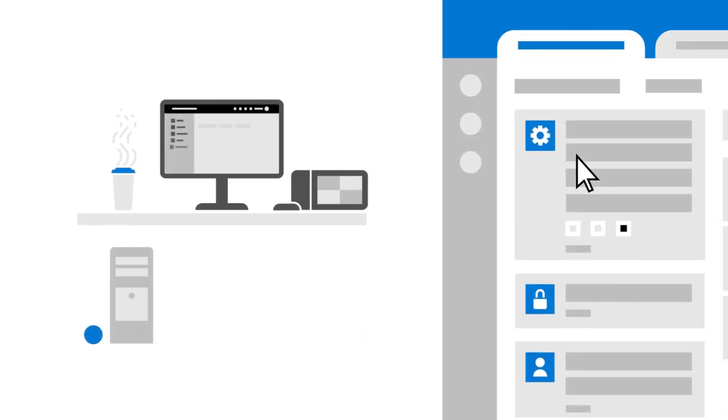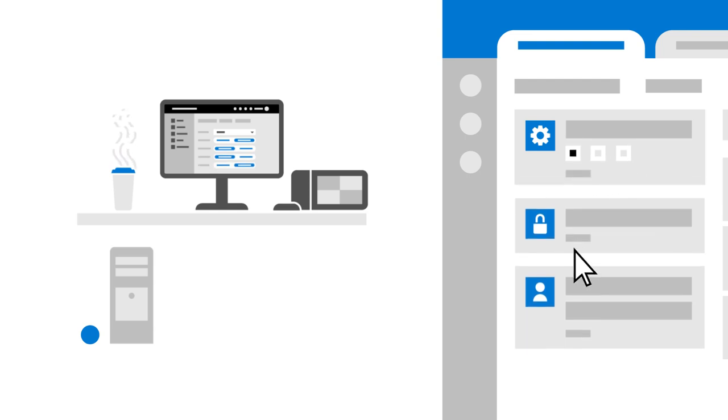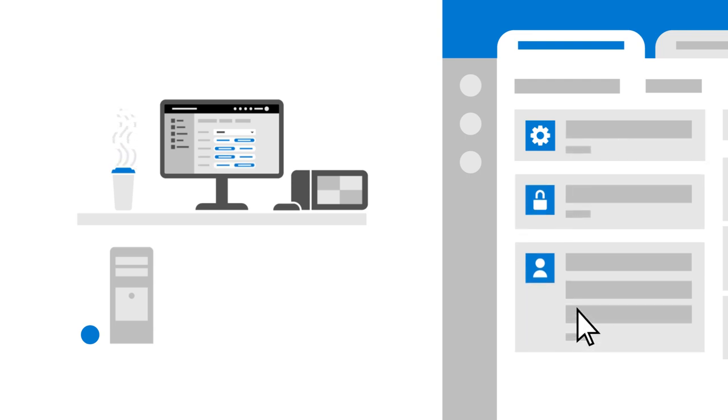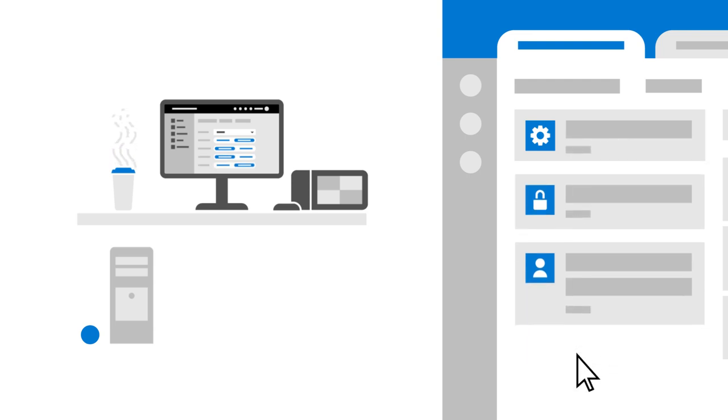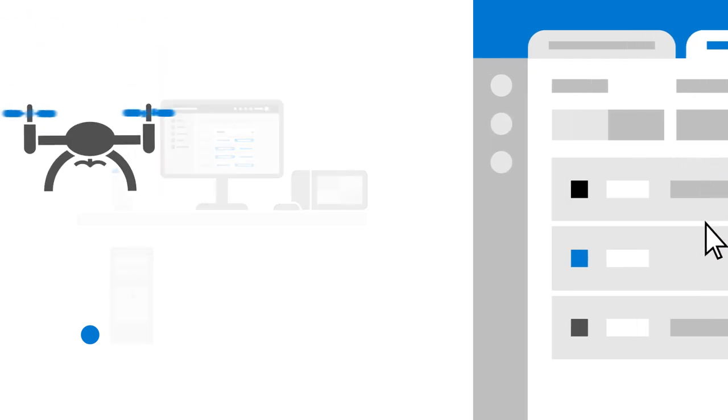Instead of maintaining images and handling devices, IT just sets them up in Microsoft Intune, adds any apps and settings, and chooses a setup experience for users.